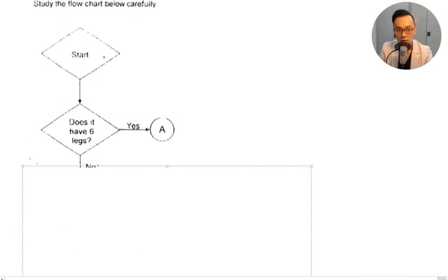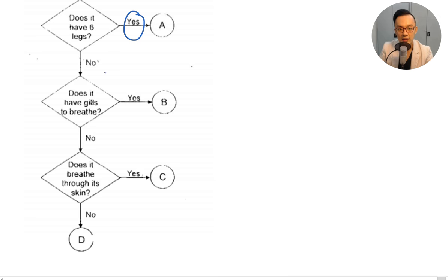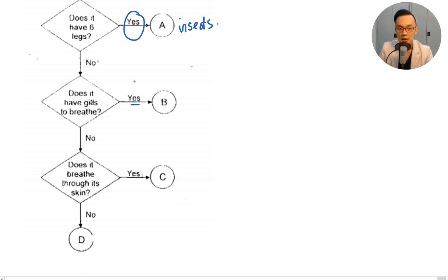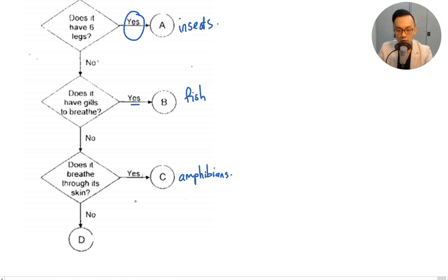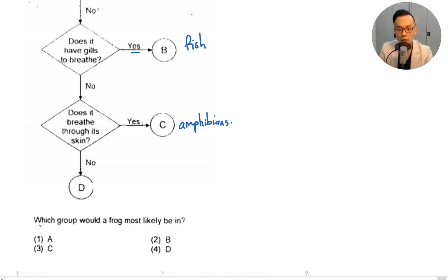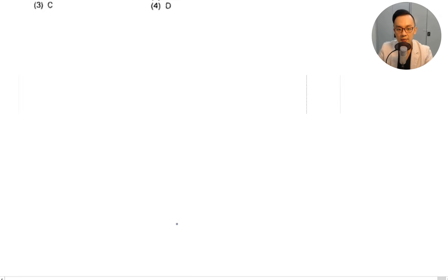Study the flow chart below carefully. Starting: does it have six legs? Yes — insects. No — does it have gills to breathe? Yes — fish. No — does it breathe through its skin? Yes — amphibians. Six legs is usually insects, gills is usually fish, and breathing through skin means amphibians.